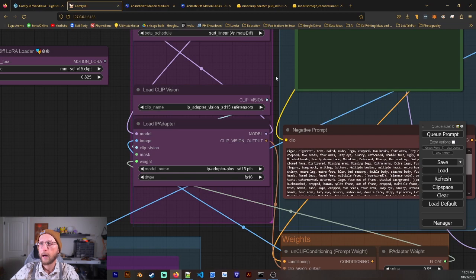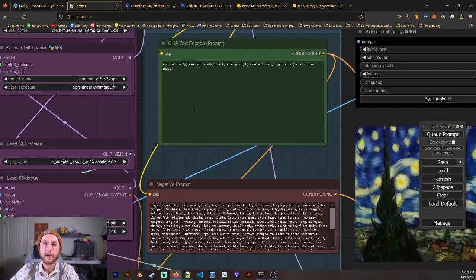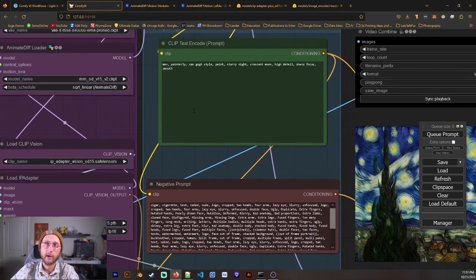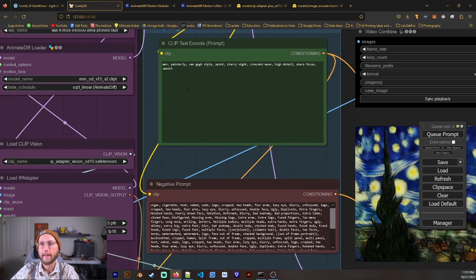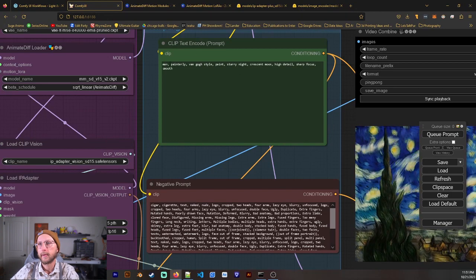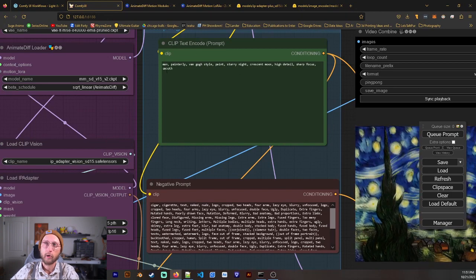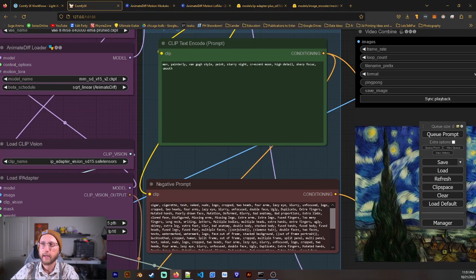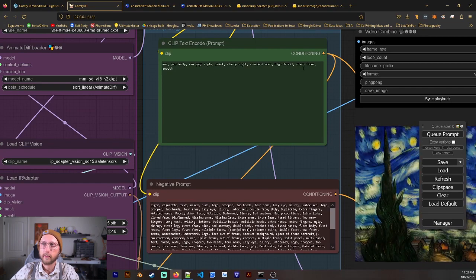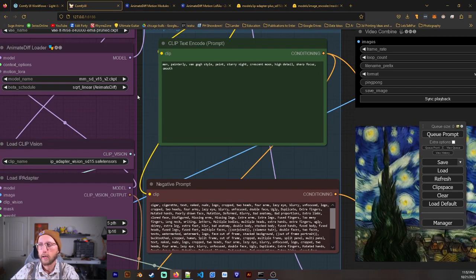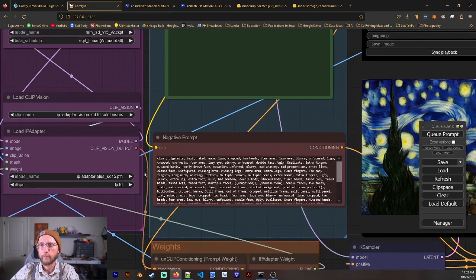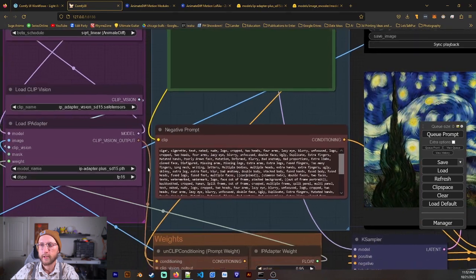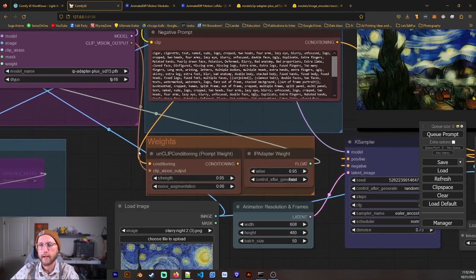We have our prompts here, and it's just because we're only animating one image, I find that this works fine. And I just have this prompt of Man, Painterly, Van Gogh Style, Paint, Starry Night, Crisp Moon, High Detail, Sharp Focus, Smooth. And that worked out really well. And we have our big negative prompts here. Of course, you can also use embeddings.